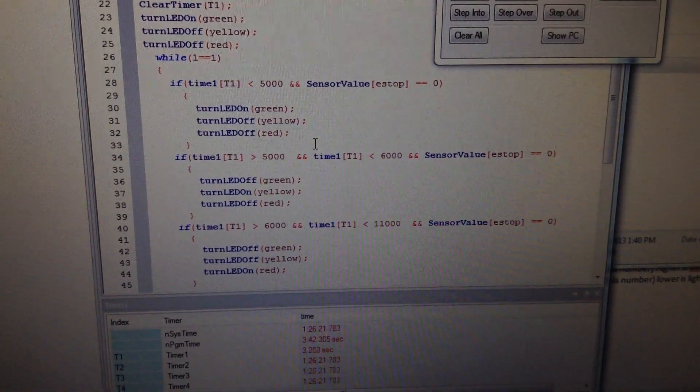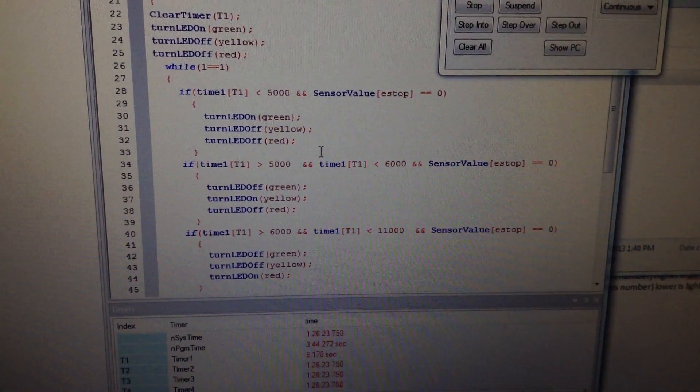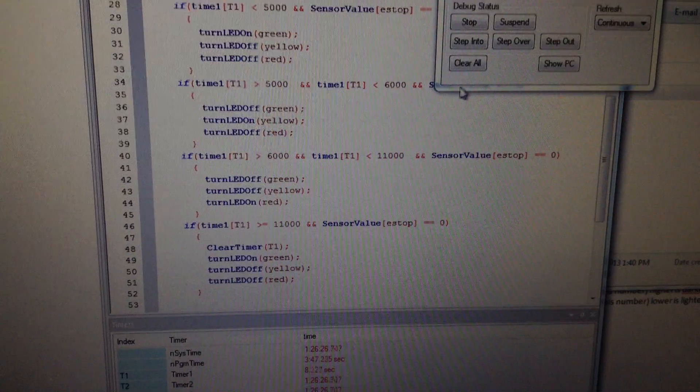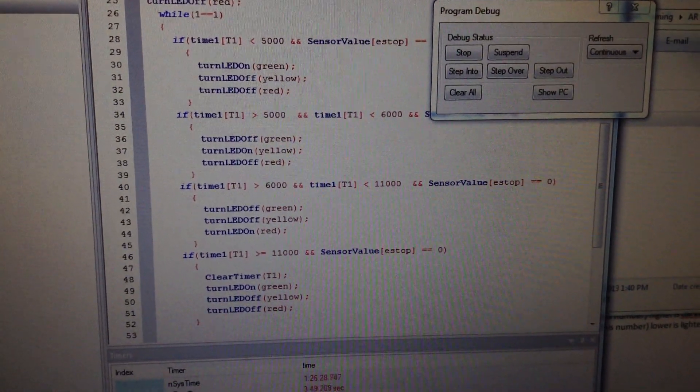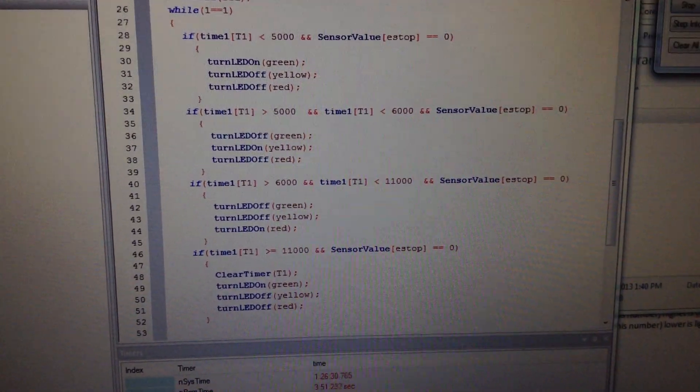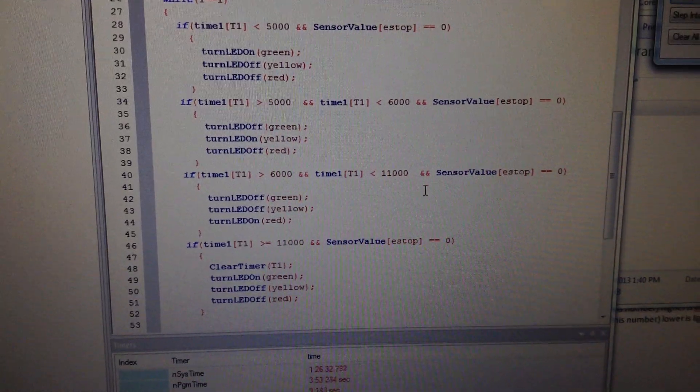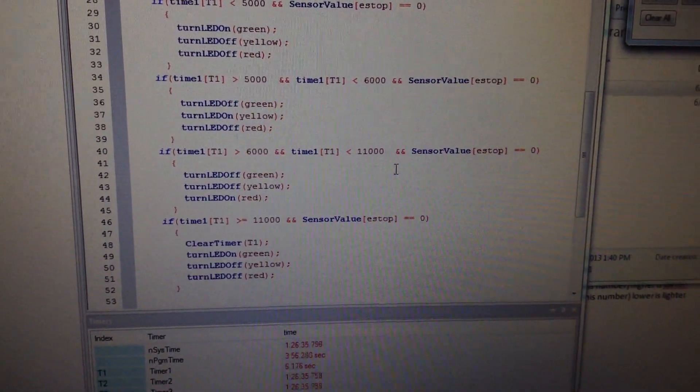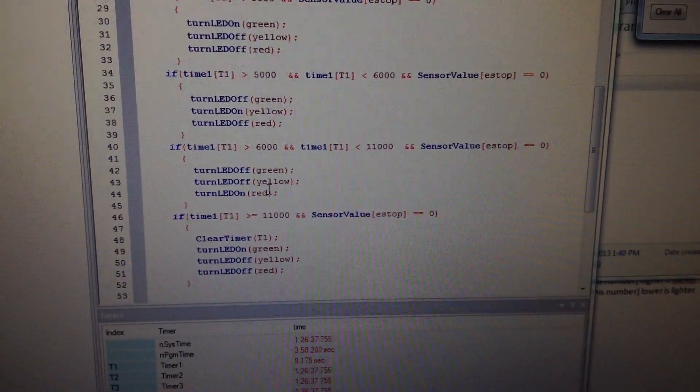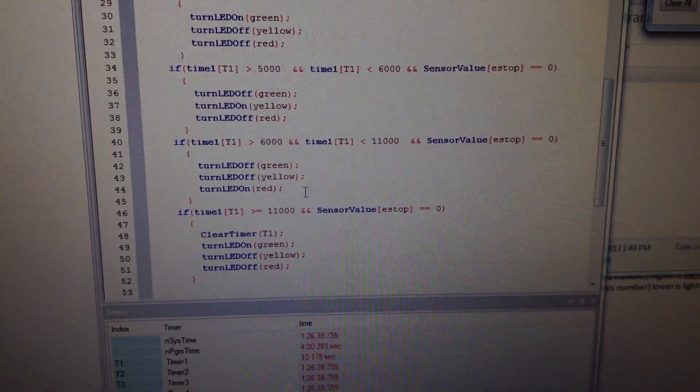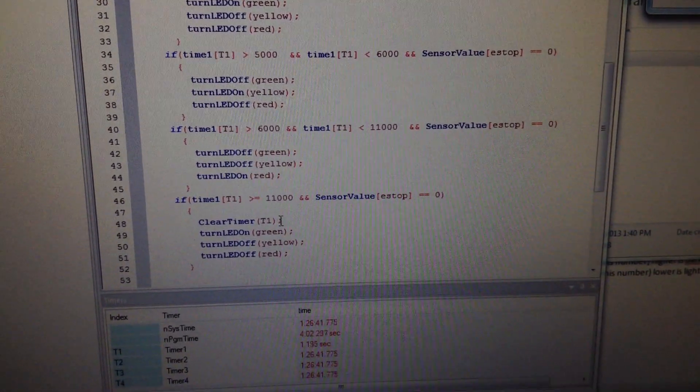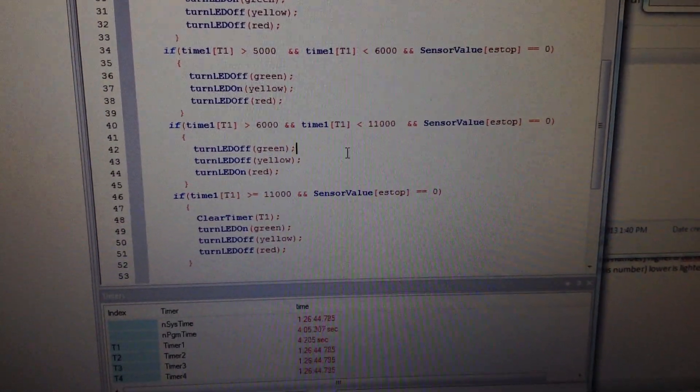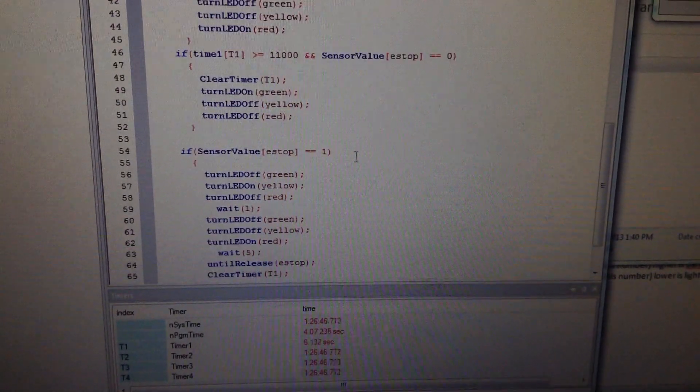Green light's on, all the other ones are off. When it's between five and six seconds and the button's not pressed, the light is yellow, the other two are off. And when it's between six and eleven seconds, the red light is on, the other ones are off. And when the time is more than eleven seconds, you clear the timer to restart the process if the switch is not pressed.